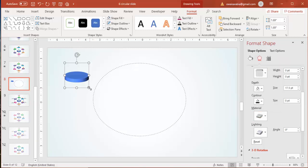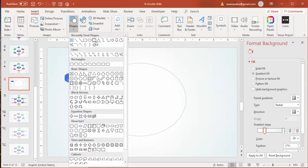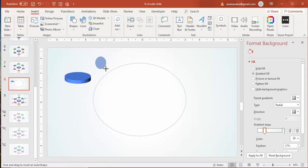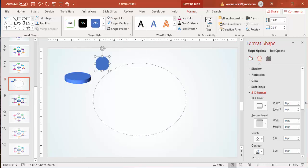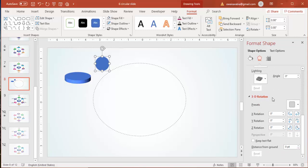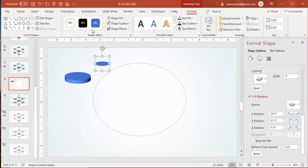Increase the size a little bit, then insert one more small circle using the oval shape with the Shift key held. Set its outline to no outline, apply the same 3D rotation (Off Axis 1 Top), change the shape fill to white, and place it exactly in the center.